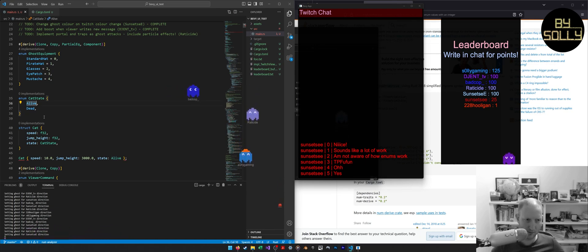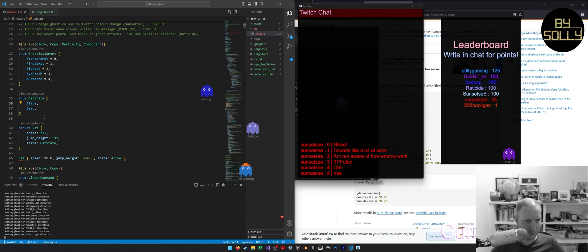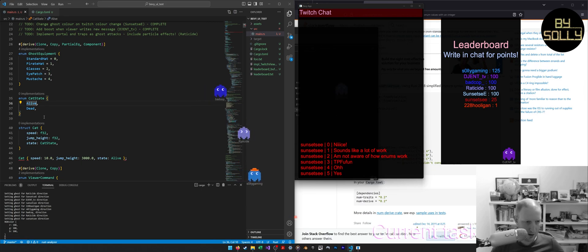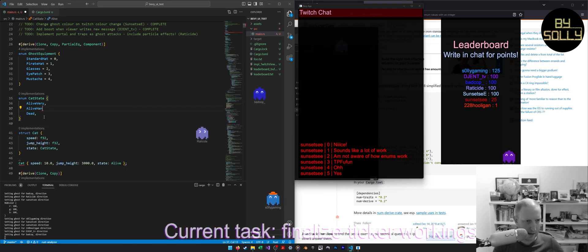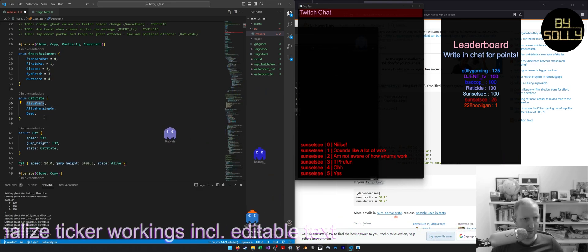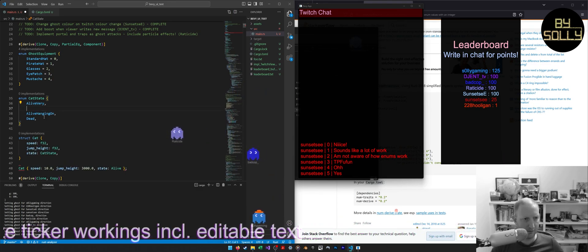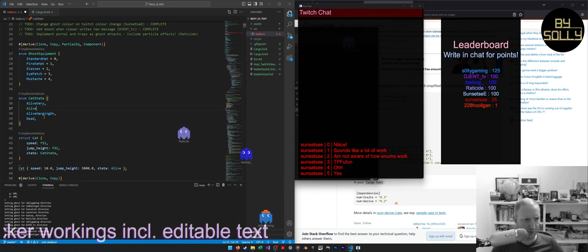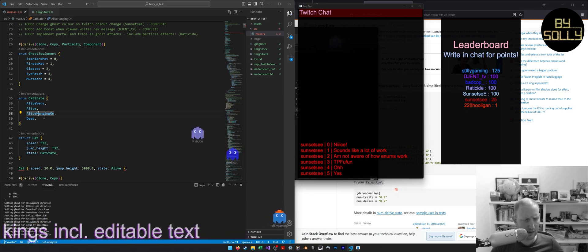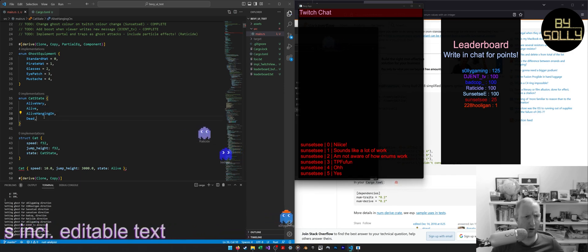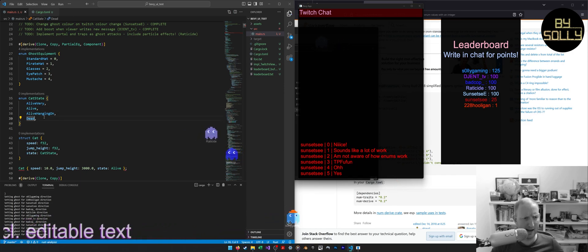So you could have alive very, and then you could have alive hanging on. You might have alive very and then just normal alive, and then alive hanging on, and then dead.